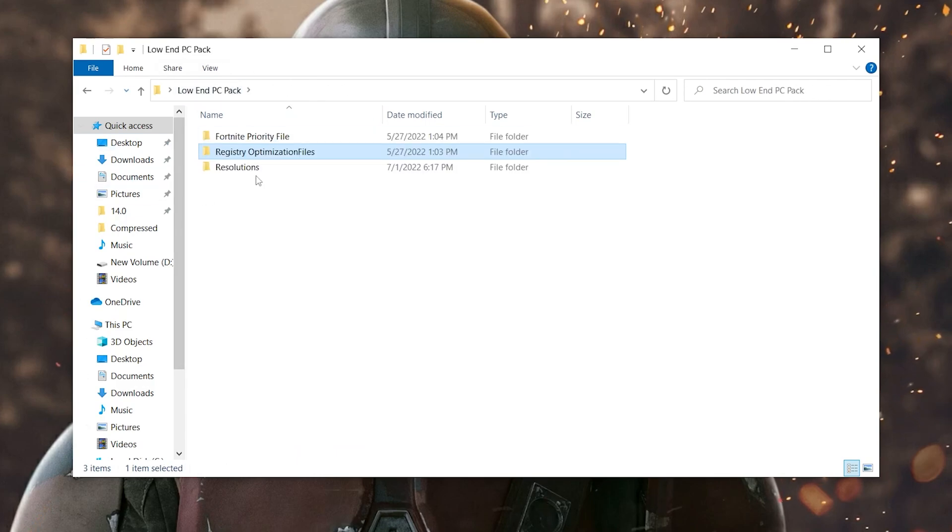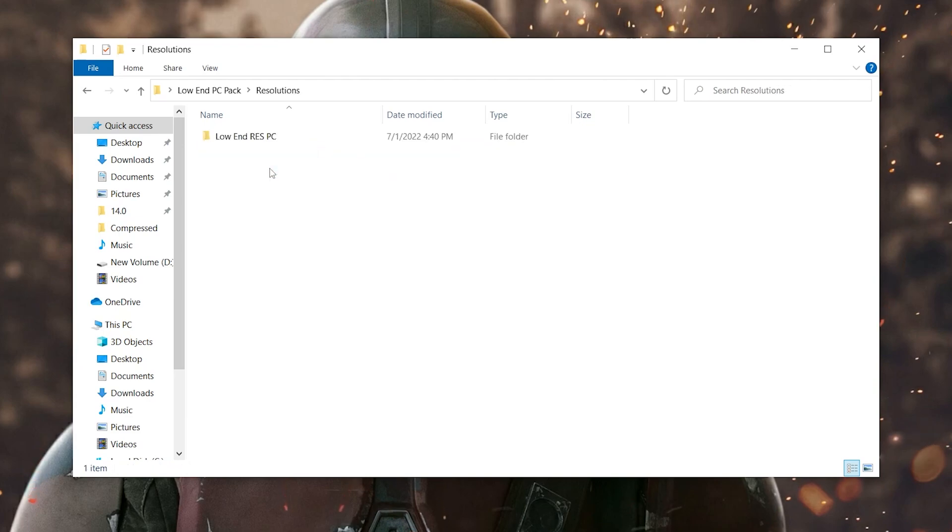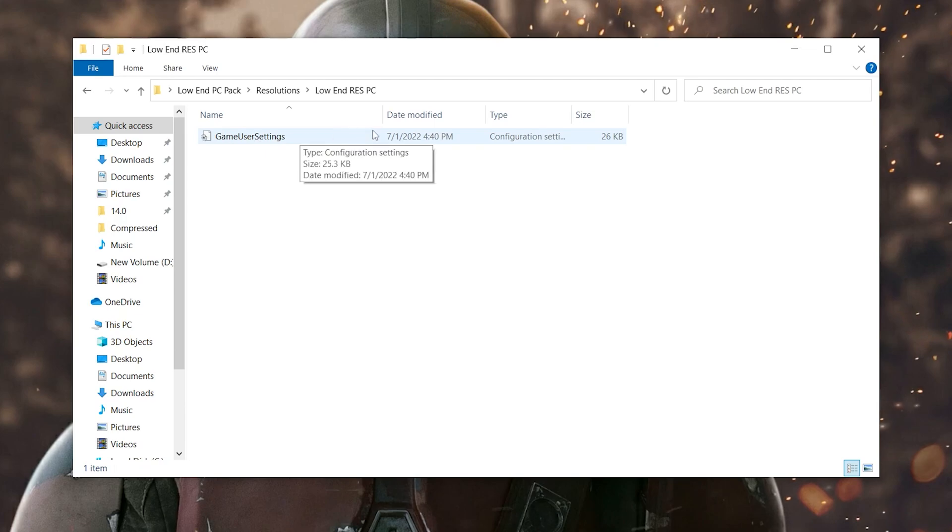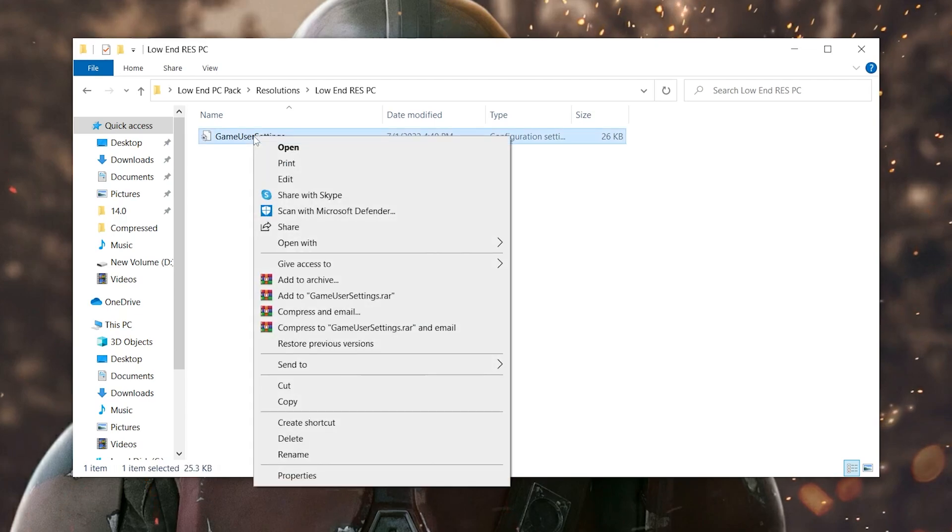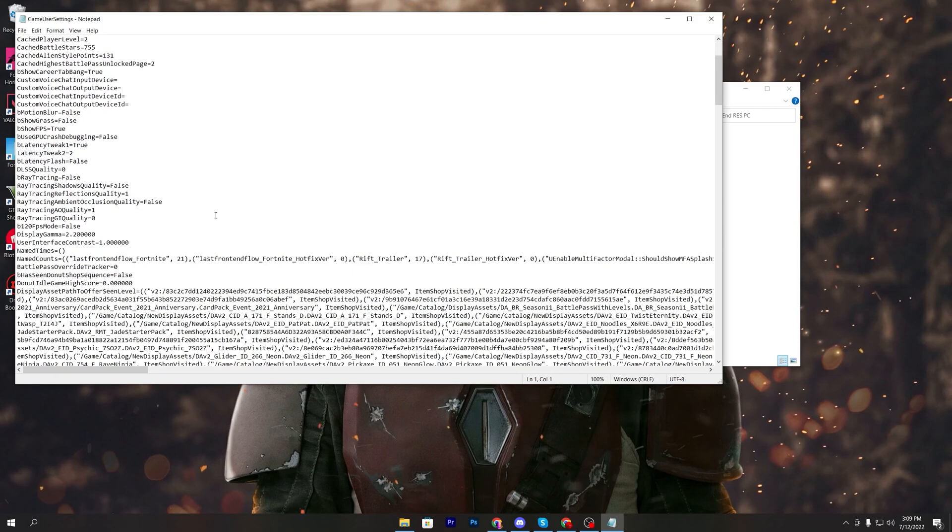Go for the next folder and the last folder that is the resolution. Double click here, go for the low end res PC and there you will find this game user settings file for your Fortnite. Right click here, go for this edit button.